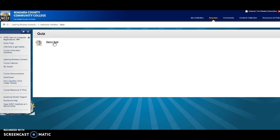So quizzes in this class will be between 10 and 20 questions, true false, multiple choice, that type of question. I'm just going to show you what it looks like in Blackboard. So you'll click